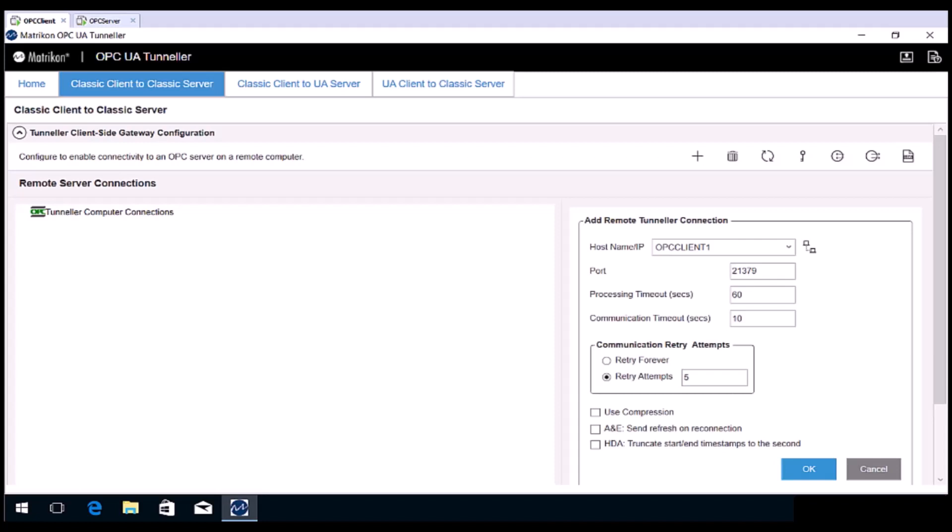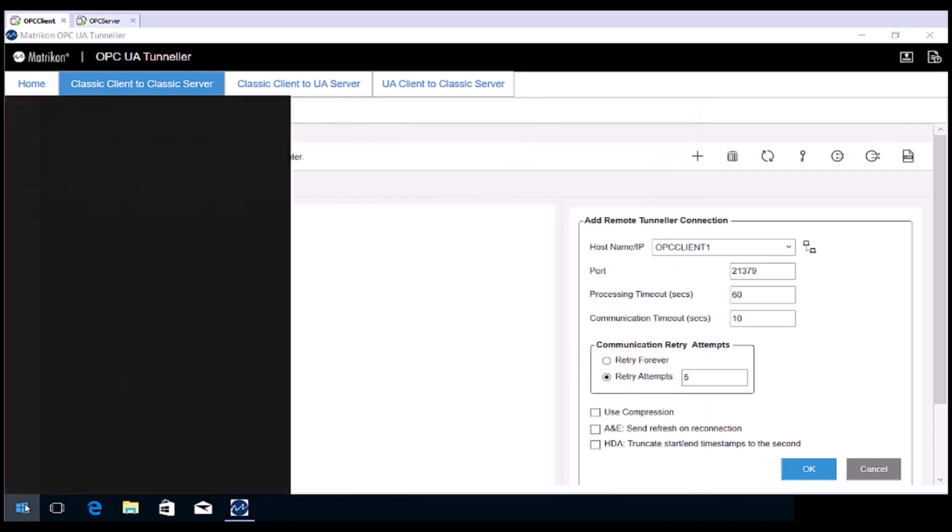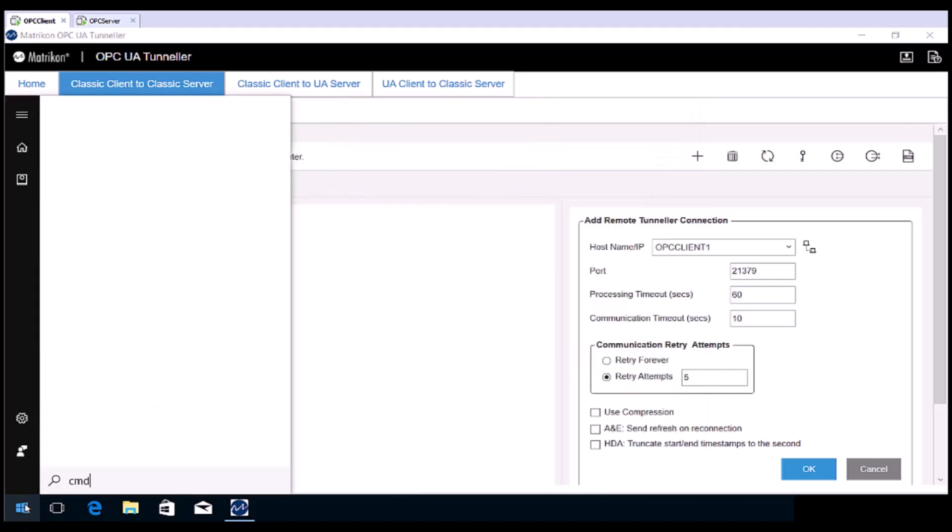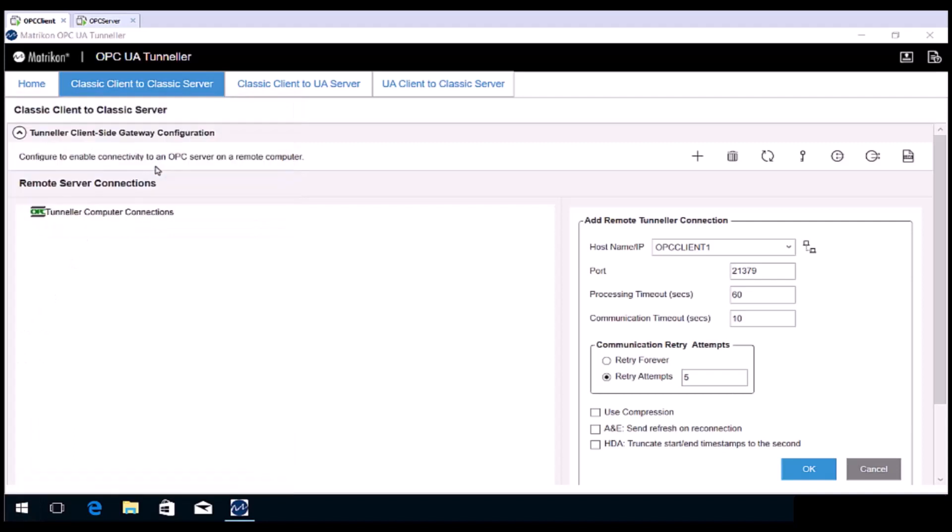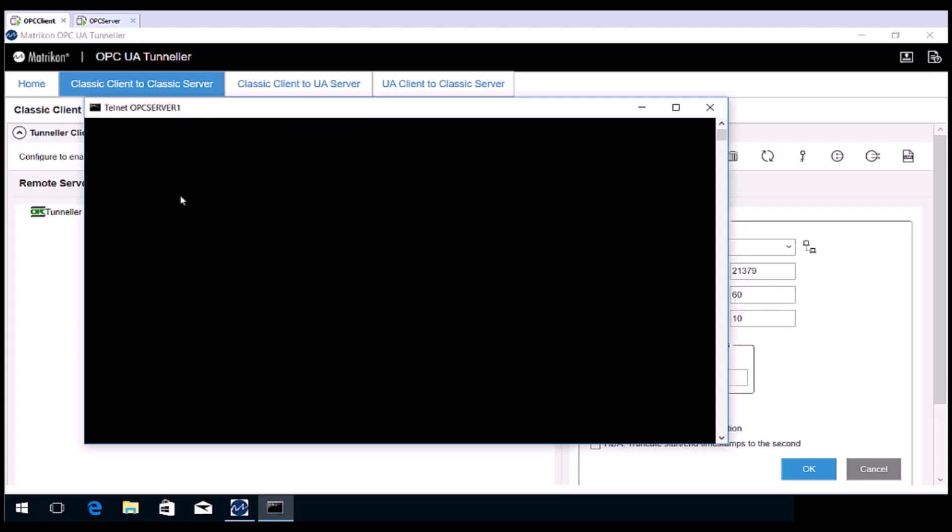Click the start button, and then type CMD. Then click command prompt when it appears. Type Telnet. Then the name or IP address of the remote computer. Then the port number that Tunneller will be using. In this case, we are using the default 21379. And push enter.